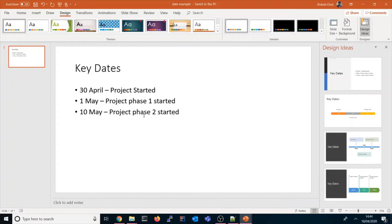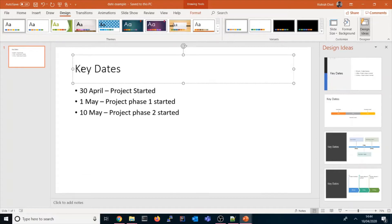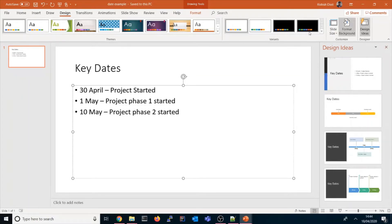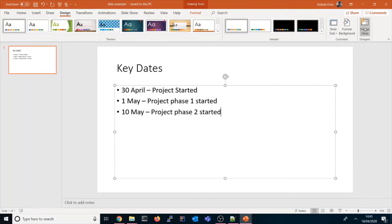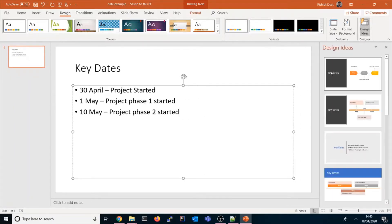Let me show you a date example, or a schedule example. I put key dates here in the title, and I added 30th April project started, 1st May project phase one started, and 10th May project phase two started. If I go to Design and Design Ideas, let's see what design ideas it generates.